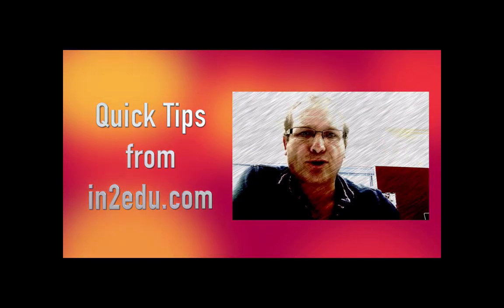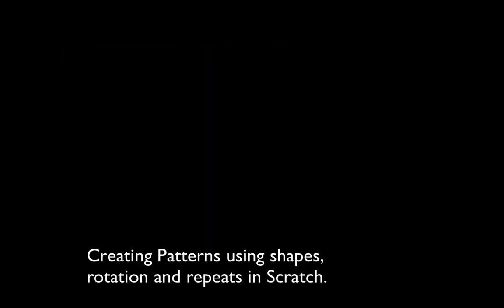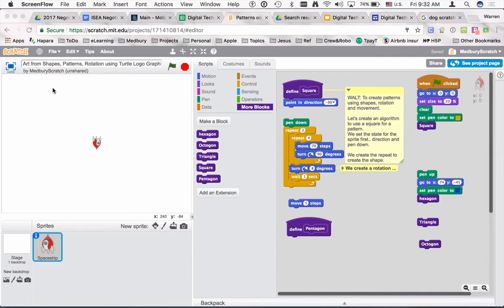Another quick tip from intoedu.com. Today we're looking at art from shapes and patterns using rotation. It's a concept similar to using turtle logo graphics. Our goal is to create patterns using shapes, rotation, and movement. We're going to create an algorithm that uses a square for a pattern, and we're going to set a state for the direction of a pen.